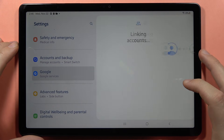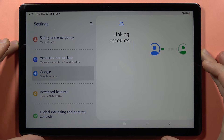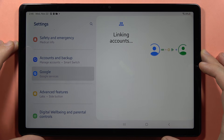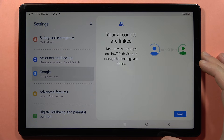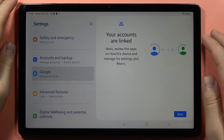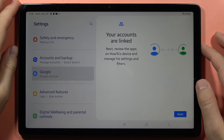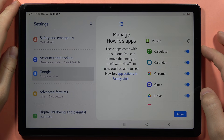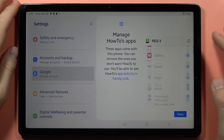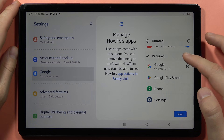Click to allow supervision. Now it is linking accounts, so we just have to wait a little bit. As you can see, your accounts are linked. Next, review the apps on the device and manage settings and filters. Click next.